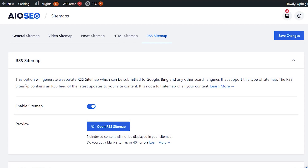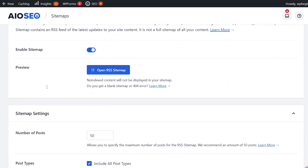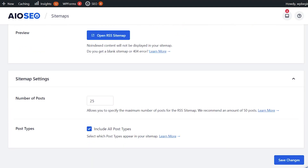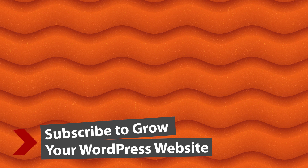The RSS sitemap contains the feed of your latest content — it's not the full sitemap, just the latest items, which should allow search engines to visit your site more often. If you want to learn more about the power of All-in-One SEO and how to use it to increase your search engine rankings, make sure you watch the next video where I walk you through step-by-step how to install and configure All-in-One SEO for your website.